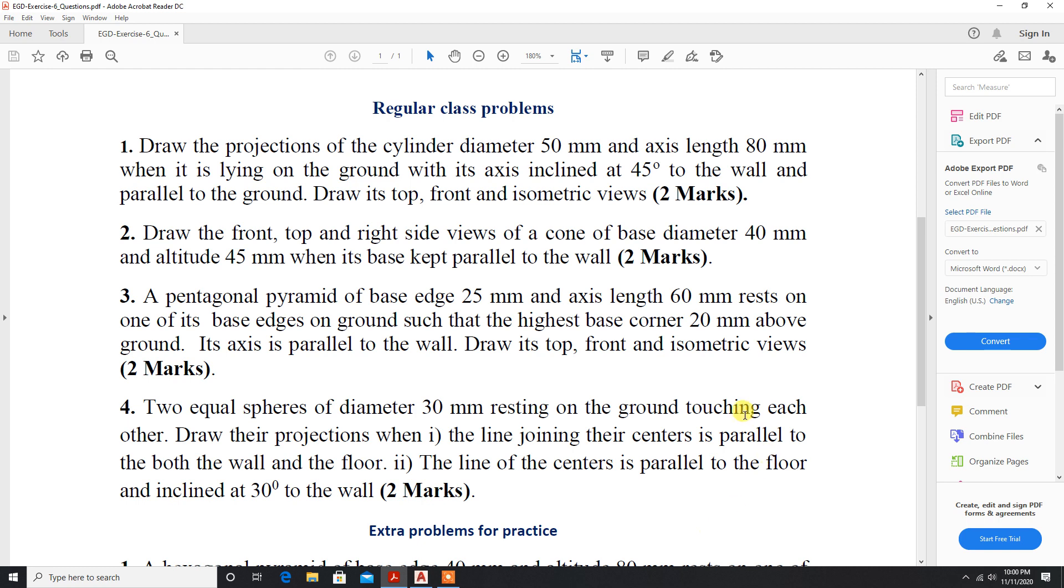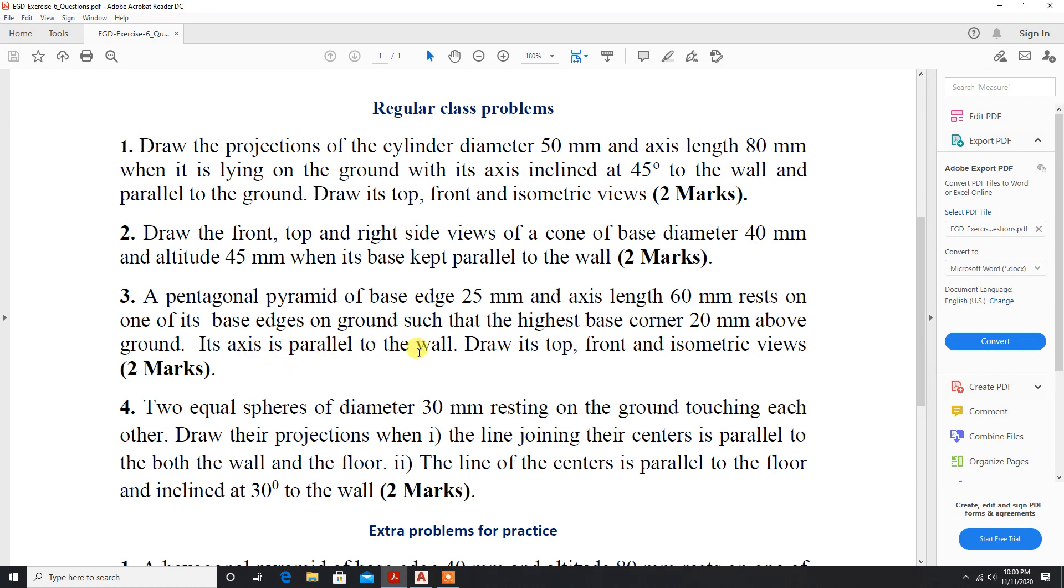Friends, we will move on to the third problem. A pentagonal pyramid of base edge 25 mm and axis length 60 mm resting on one of its base edges on ground such that the highest base corner is 20 mm above the ground. The axis is parallel to the wall. Draw its top, front, and isometric view.